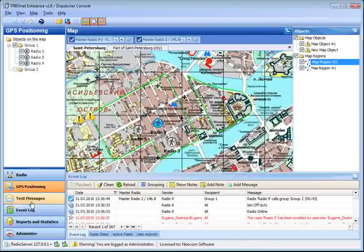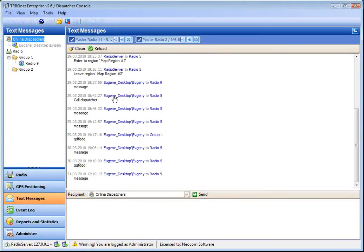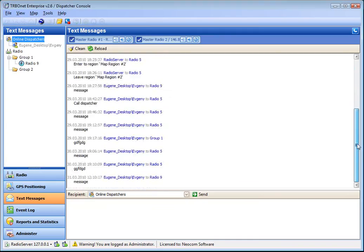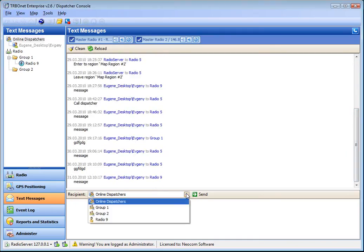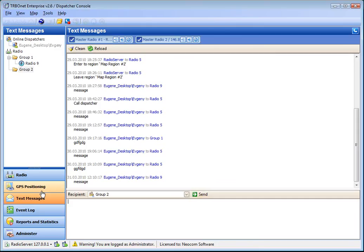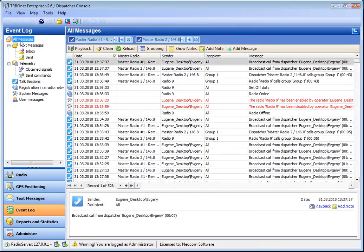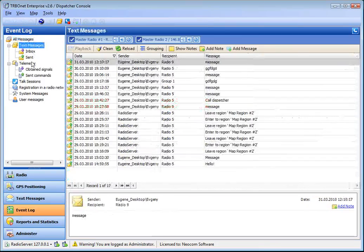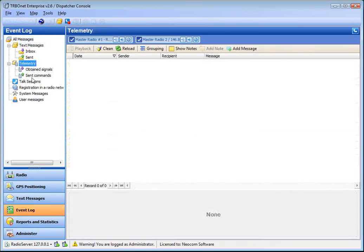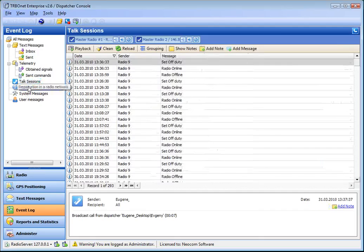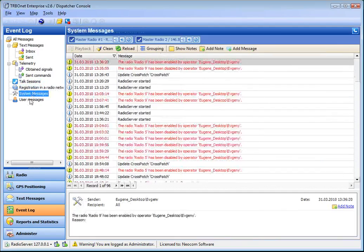So the other tools are text messages tool which lists all the text messages in the system and gives the opportunity to send text messages to subscribers or groups, and the event logs which presents different types of events in the system.